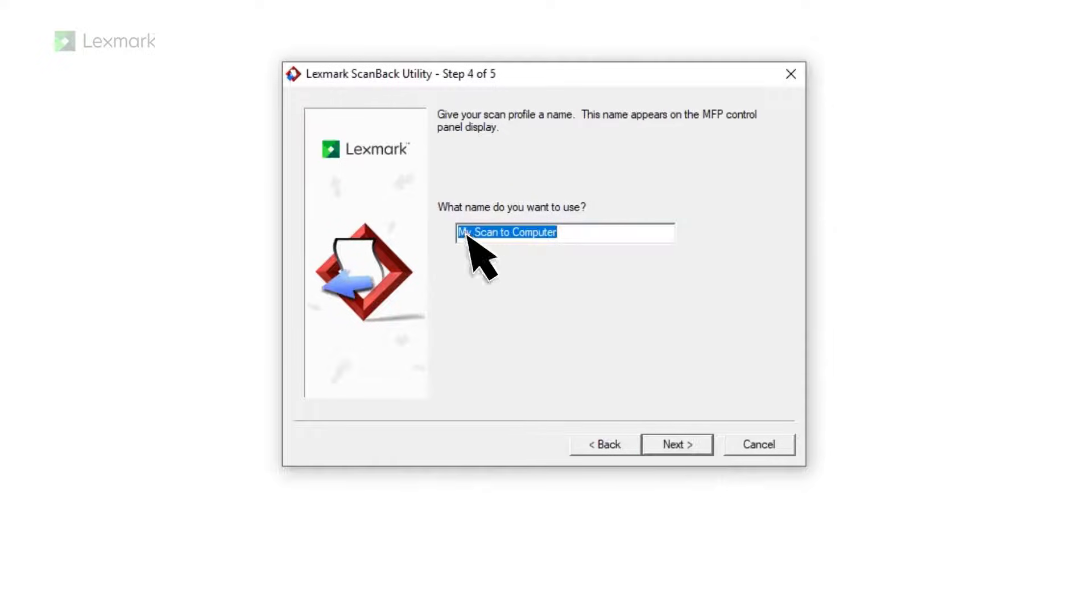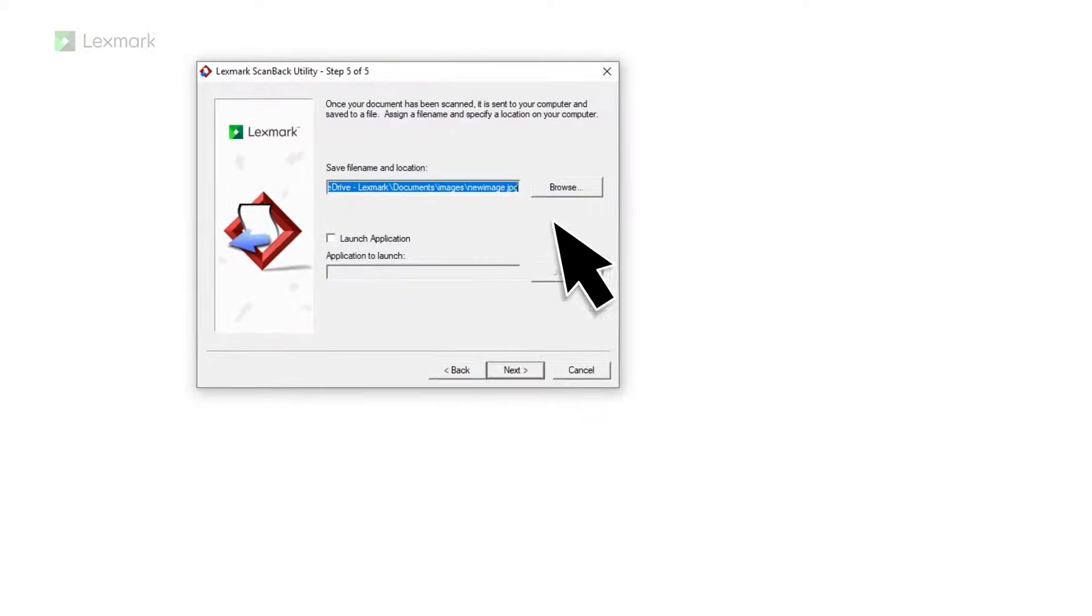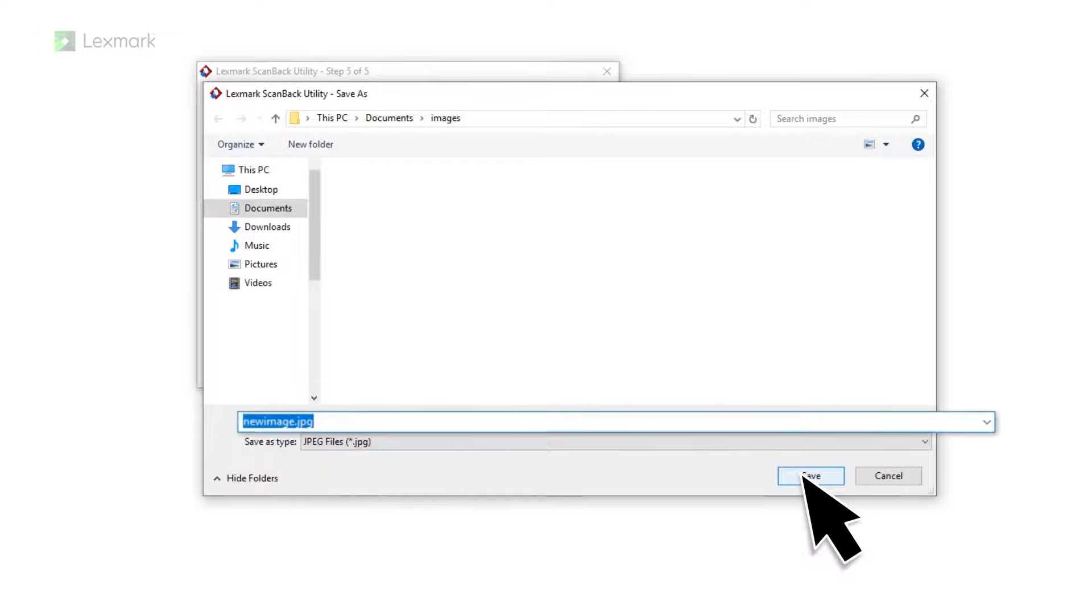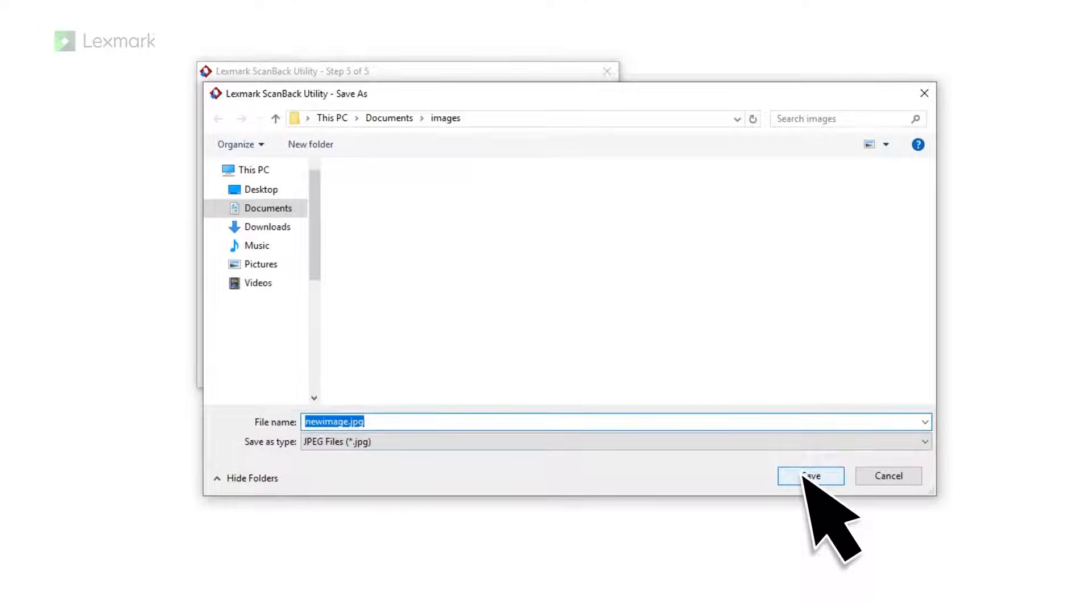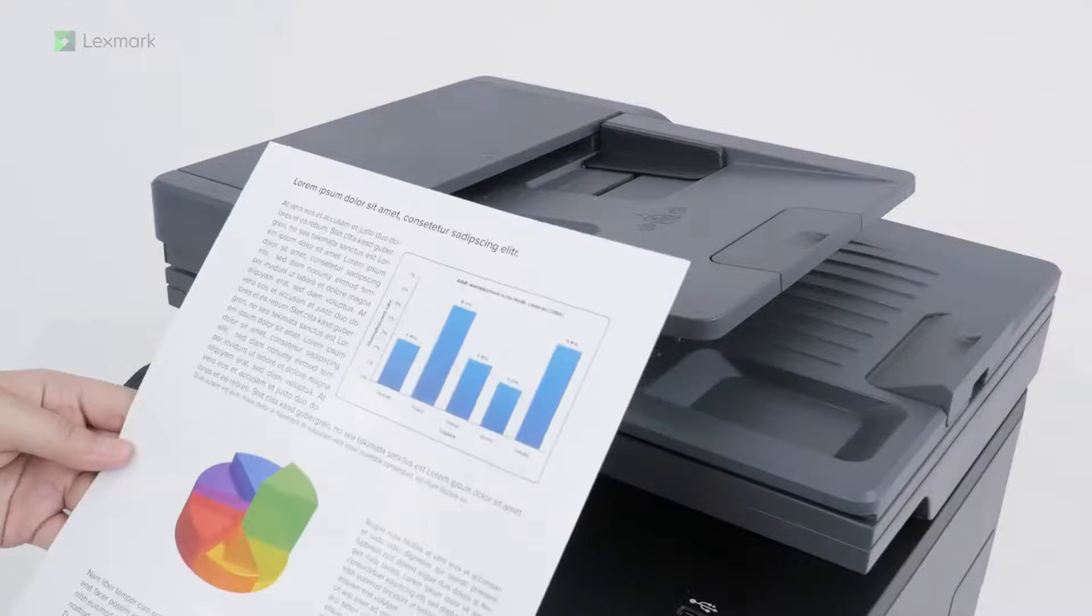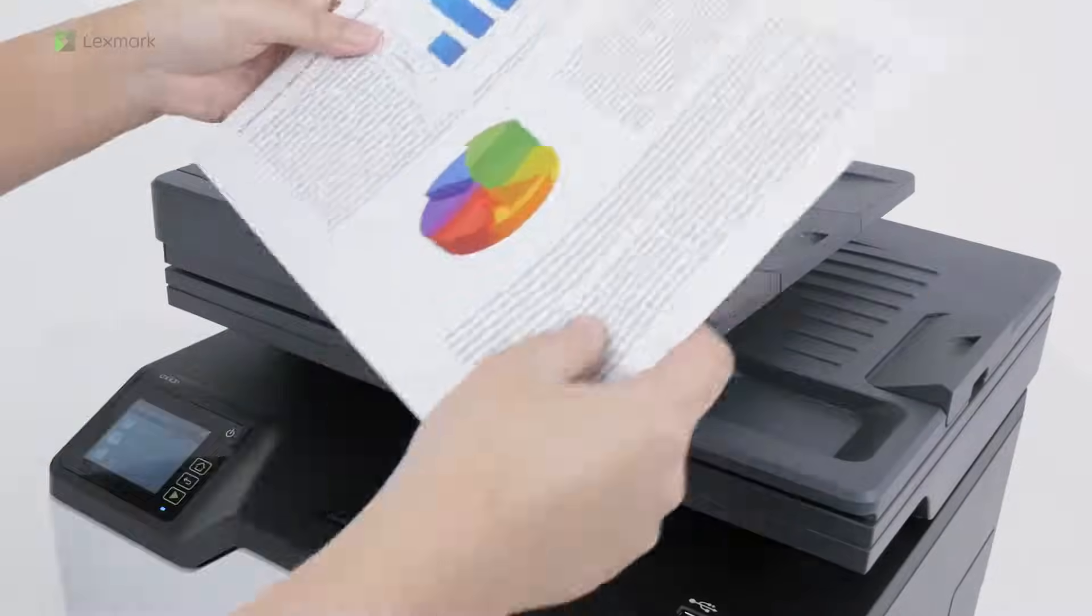Type a unique scan profile name. Select a folder where you want to save the scanned document, and then type a file name. Load an original document into the automatic document feeder or on the scanner glass.